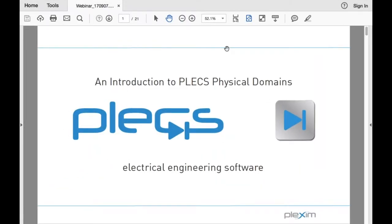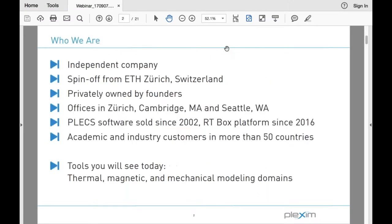Hello everyone. Welcome to the PLECS webinar on introduction to physical domains. I'm Manu Parimi, an applications engineer here at Plexim, and joining me today is another applications engineer, Nicholas Felderer. Today we're going to discuss thermal, magnetic, and mechanical domains in PLECS. If you have any questions during the presentation, please enter them in the questions window on the GoToWebinar control panel. We'll try our best to answer them after the presentation, or we'll get back to you by email at info@plexim.com.